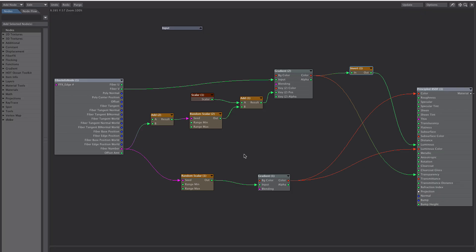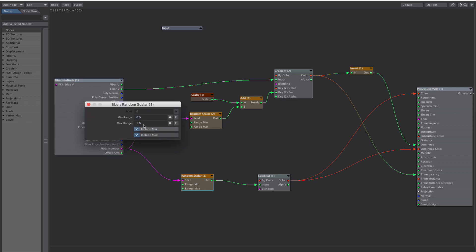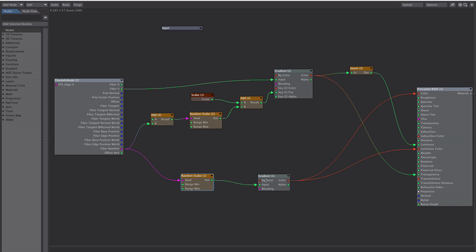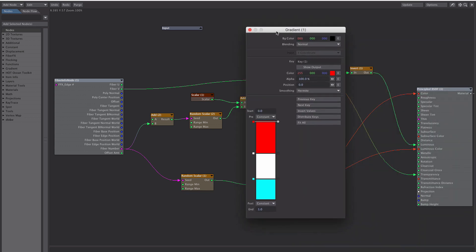A quick refresher on the node setup. So I've got a fibre effects here. Make sure that's pointing to our fibre because I didn't have to do that earlier because we only have one fibre effect. So the fibre number into a random scalar mapped between 0 to 1 into a gradient. And various colours will colour each fibre differently.